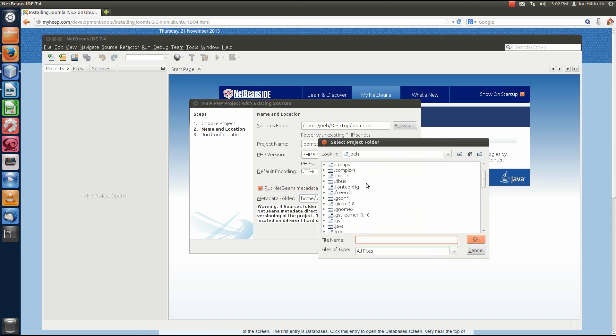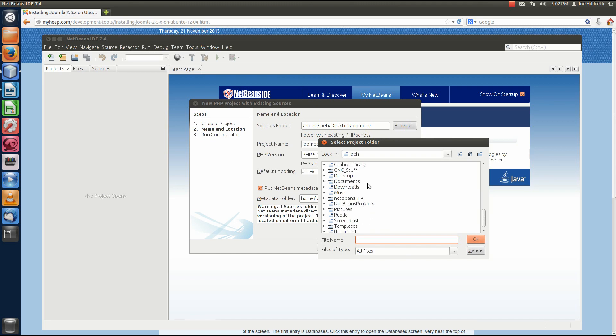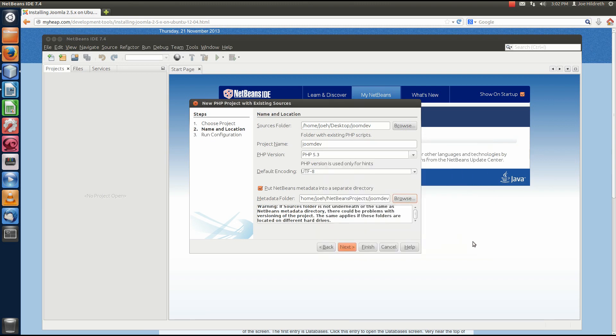And then under my Home folder, I'm going to look for the folder called NetBeans Projects. That's where I want my metadata to go for this project. I want to say OK. And that's really it. That's all I have to do.